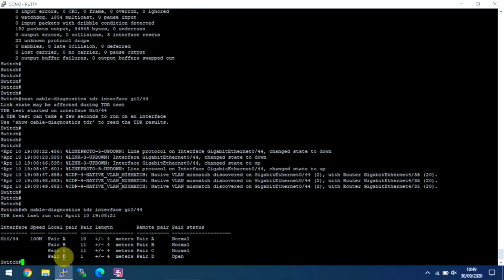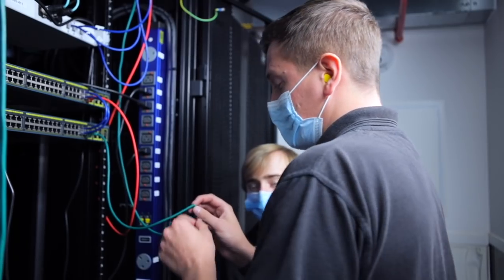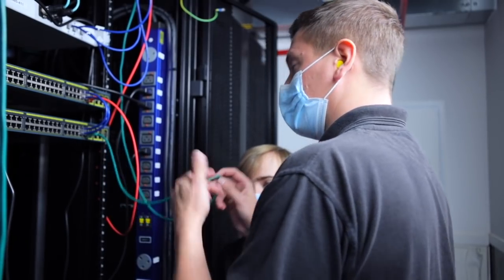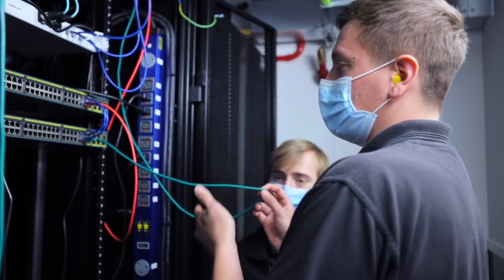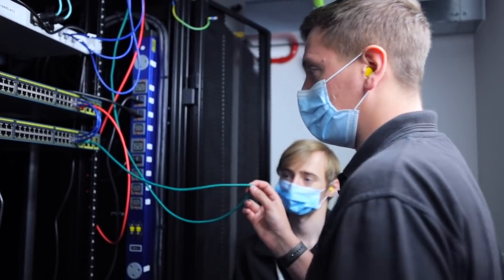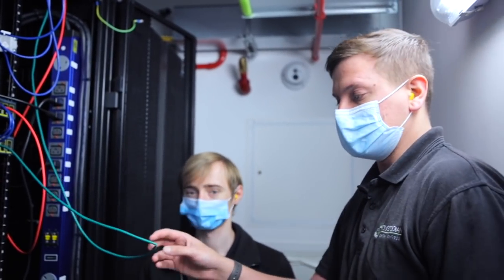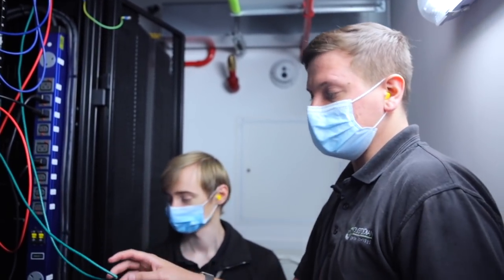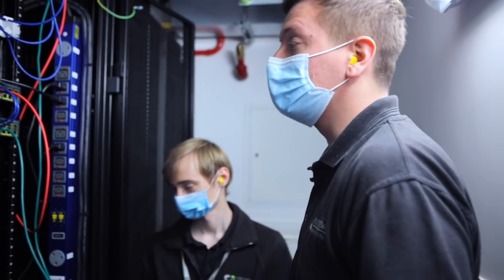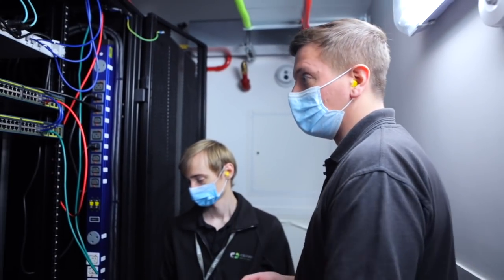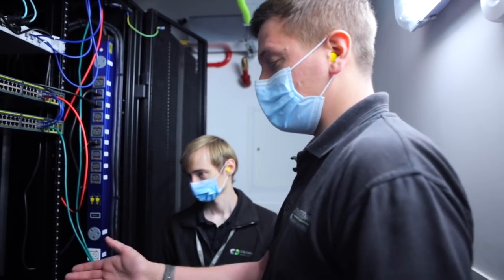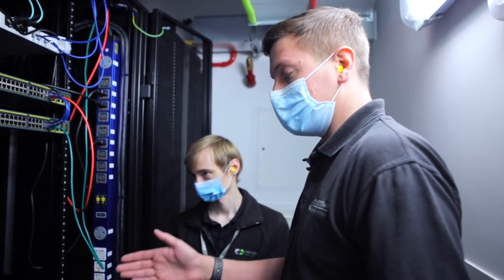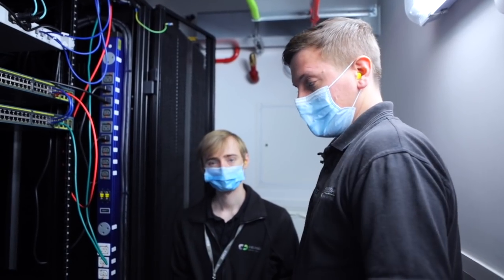So it's saying at roughly a metre, there's an open pair, which yes, it's not exactly a metre, it's probably half a metre, but it's guesstimating. It's just a TDR function on a switch. If you use an actual TDR tool, you'll probably get a more precise reading. But this shows you that here, there is a particular problem with that pair.